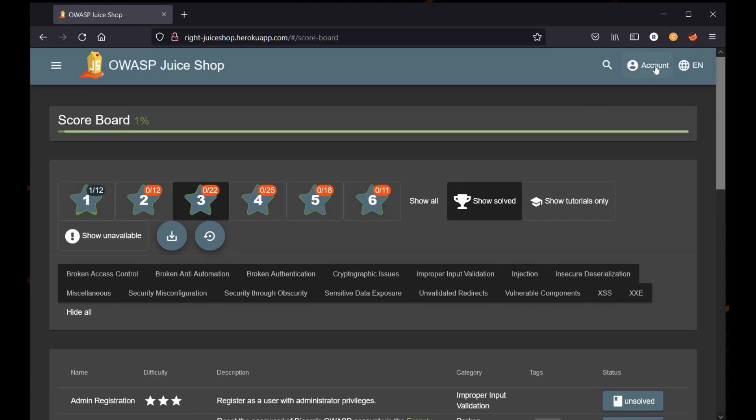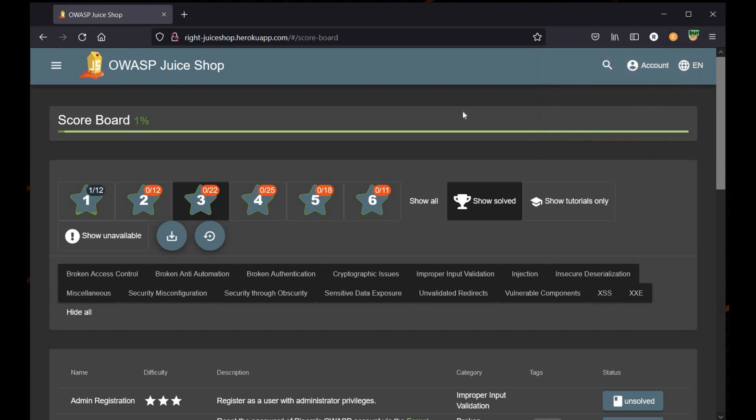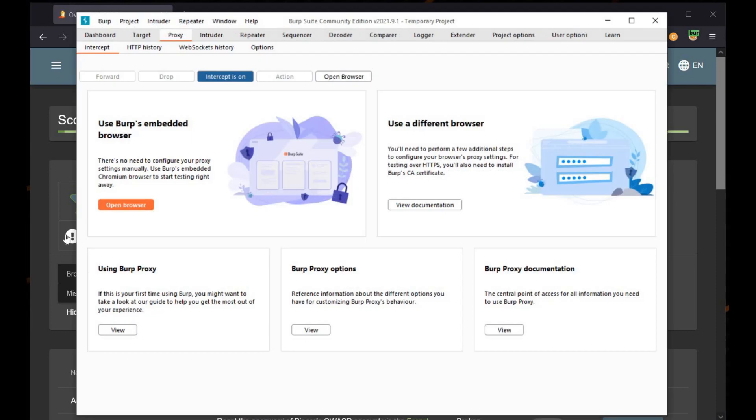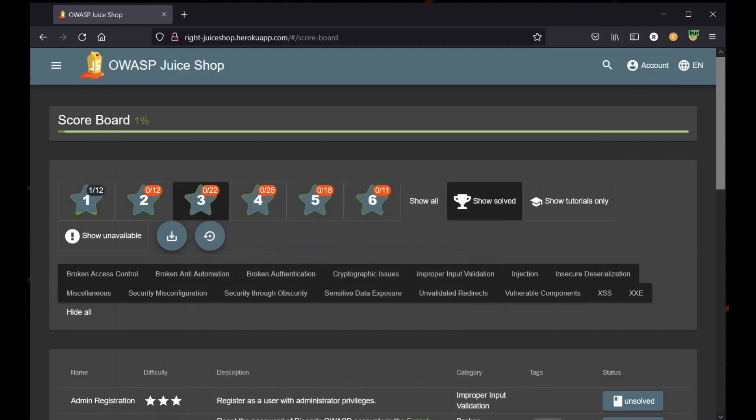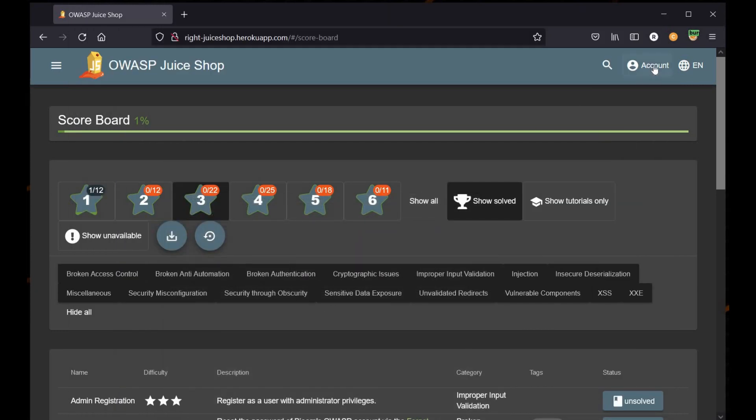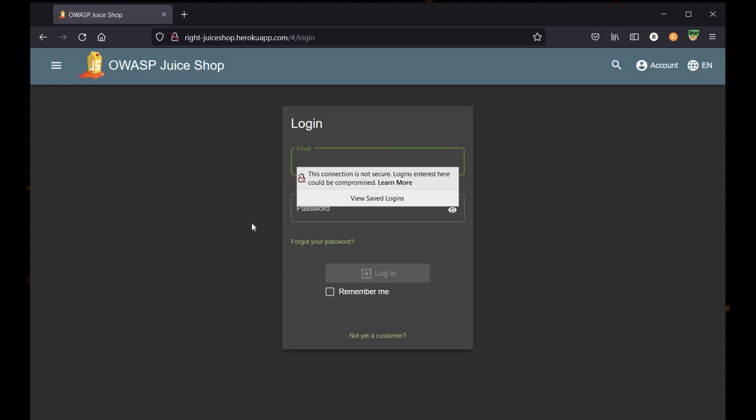But before doing that, fire up Burp Suite. You can see that Burp Suite is running in the background. Turn the intercept off. Now get back to the login page and create a new customer.